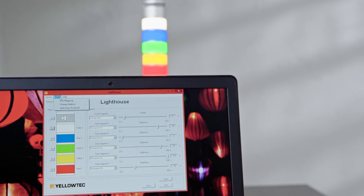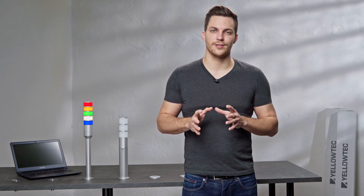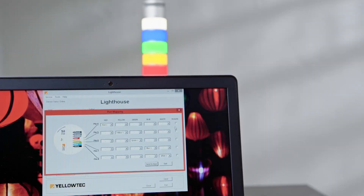Choose Tools and Port Mapping to assign inputs to outputs and to synchronize a sound segment with color segments of your choice. For example, set a mark at the red segment to combine the red color segment with acoustic signals. This means that whenever the red signal lights up, it will be joined by the set sound pattern of your LID sound segment.